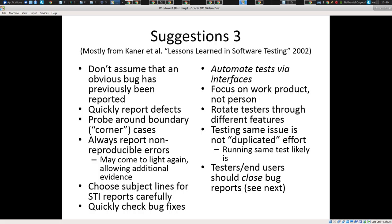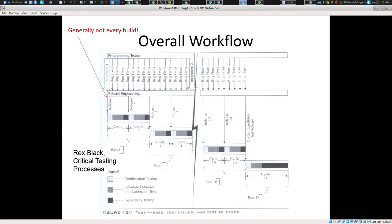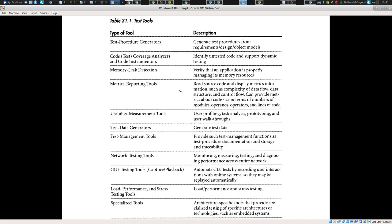Rotate testers through different features — try to get testers working on different sets of the same project. Testing the same issue is not duplicated effort. Testers and the end users should close the bug reports at the end, not the devs. Many testing teams first do some confirmation testing — run a set of automated tests and some manual pre-planned tests — and then use exploratory testing to bang at the system and see what defects they can shake out. Bug fixes are being put over, but releases are only made periodically for the test team to make progress on testing a particular product.